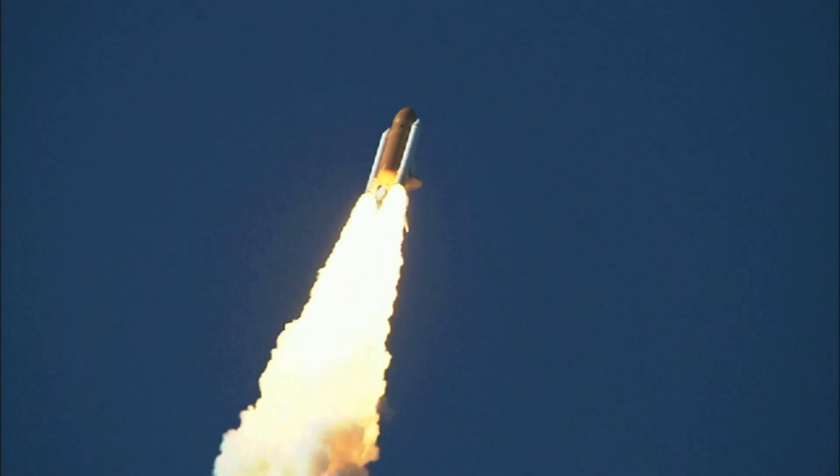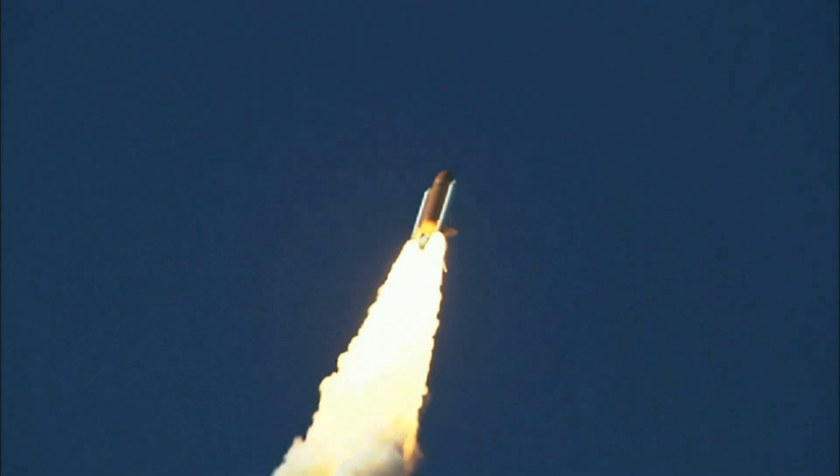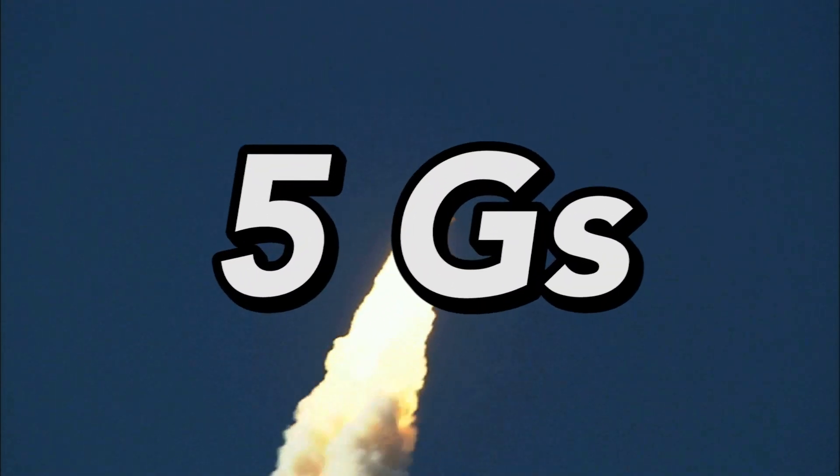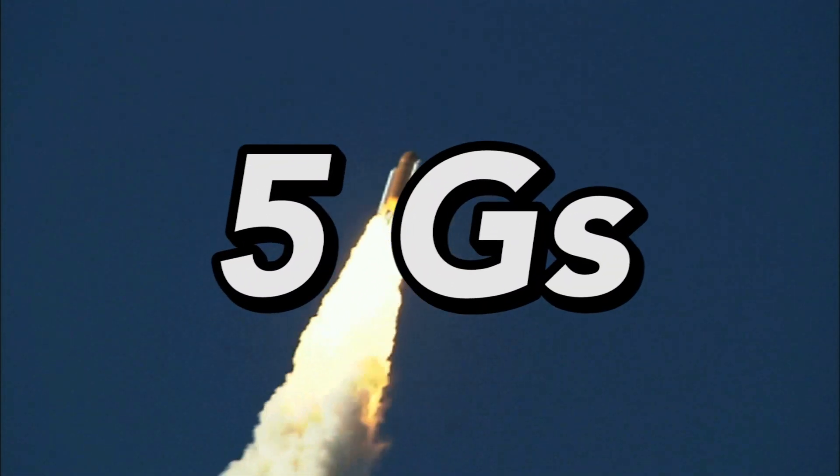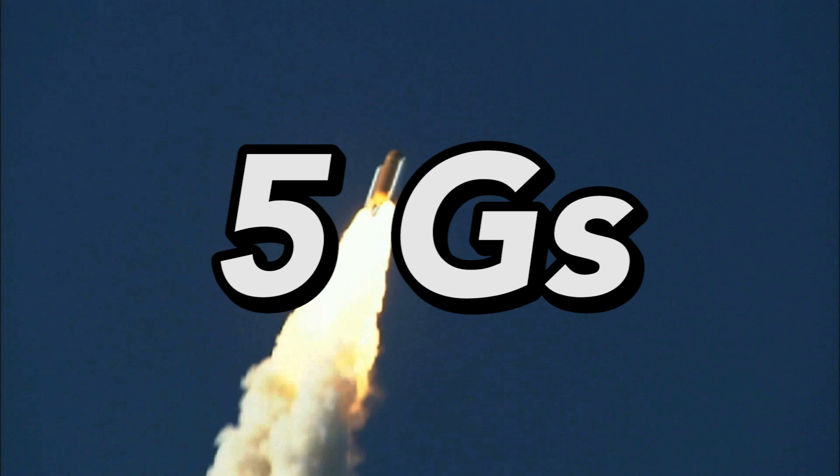The max acceleration of the Space Shuttle peaked around 5 Gs, or about 5 times the force of gravity.